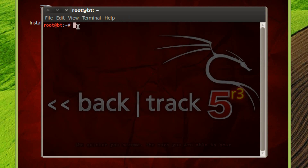Once in the terminal, we're going to want to change the directory. We want to go to the root directory. To do that, we're going to type in cd, which is the code for change directory. We're going to hit space and then type in the directory we want — in this case the root directory, using the forward slash symbol. Hit enter, and now we're in the root directory.